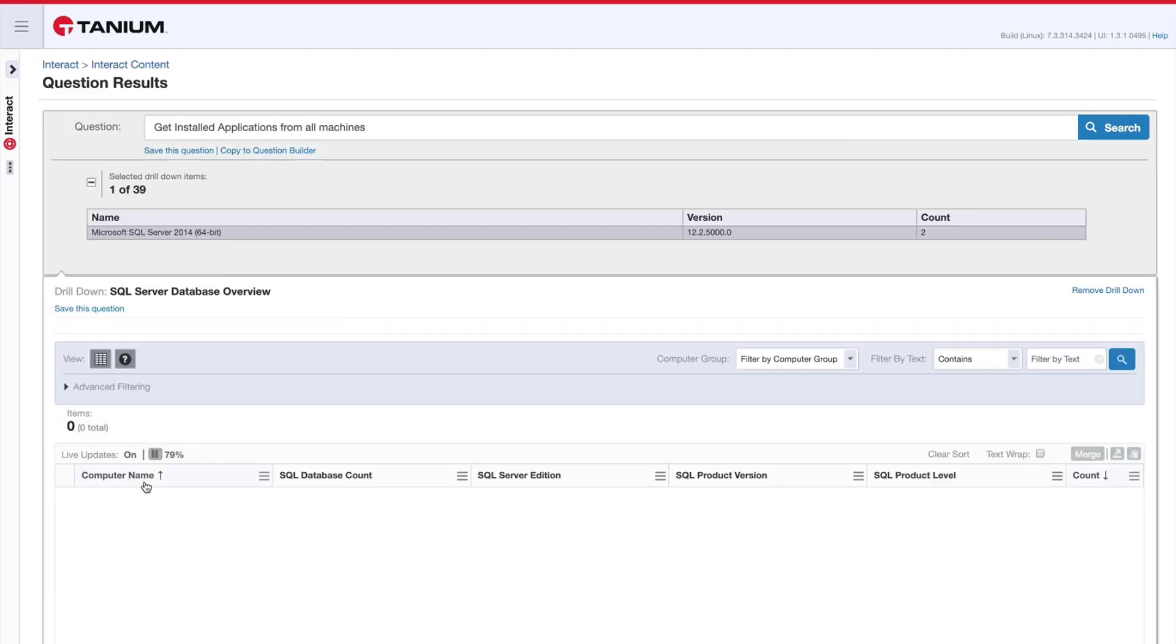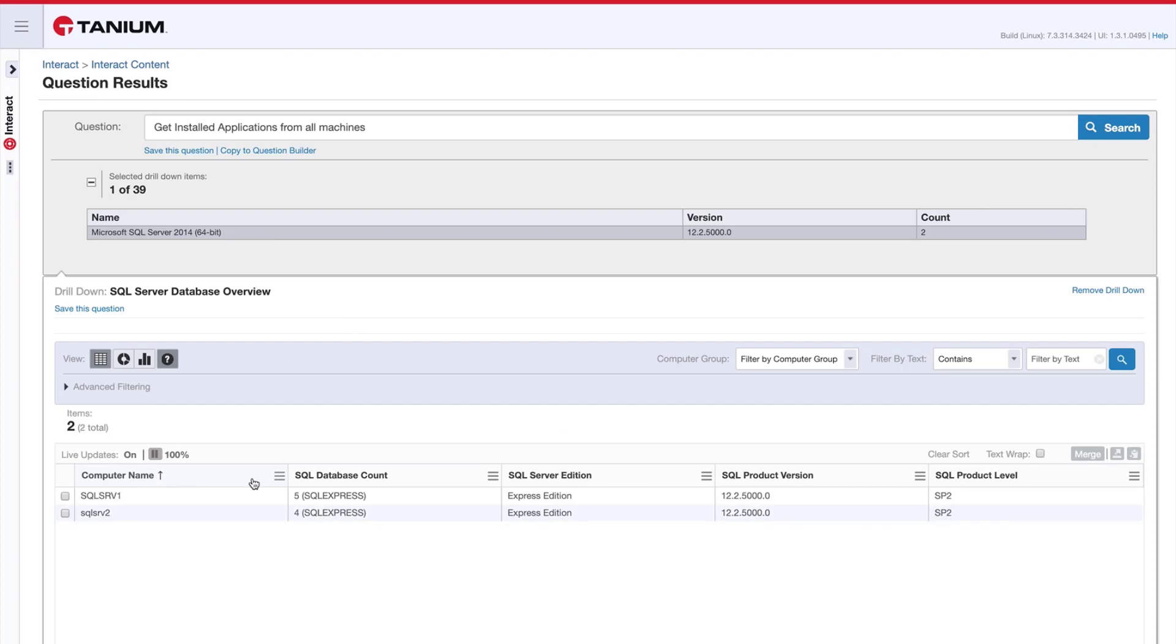You can see the information that we're returning here is computer name, SQL database count, SQL server edition, SQL product version, and SQL product level.